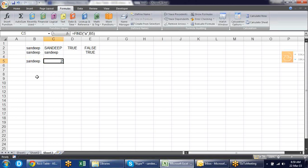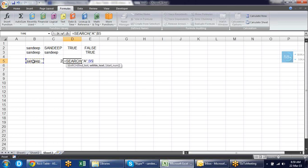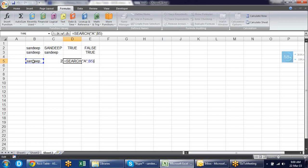We have the FIND formula and also the SEARCH formula. FIND is case-sensitive — if I search for capital A but there is a small a, it returns an error. SEARCH is not case-sensitive, so it gives the correct result whatever the case.